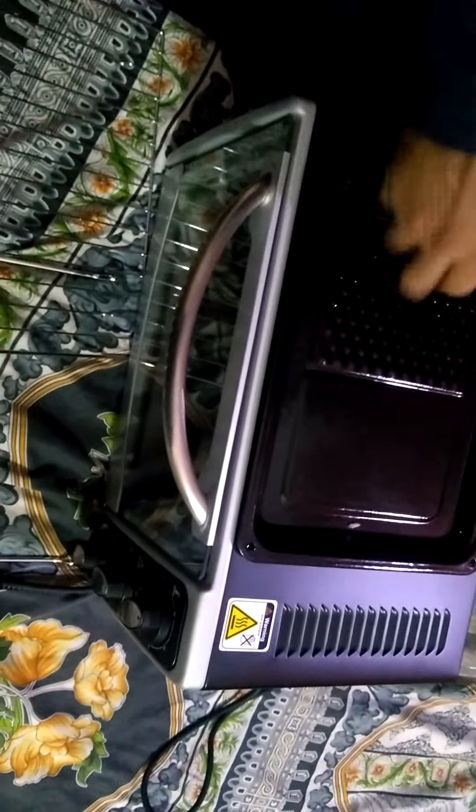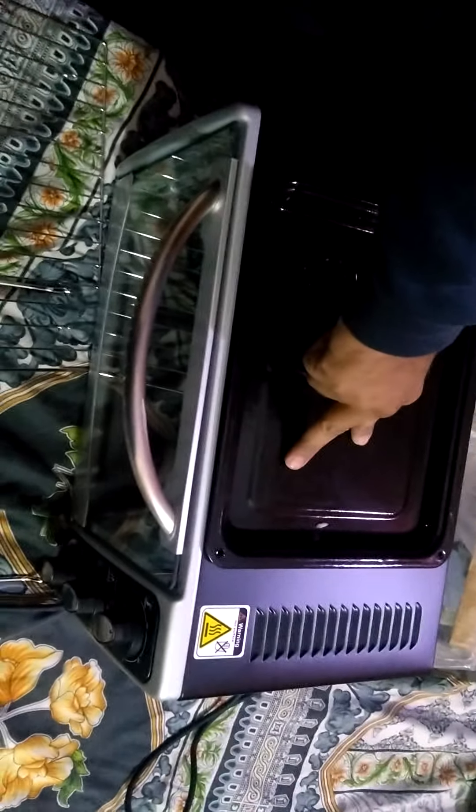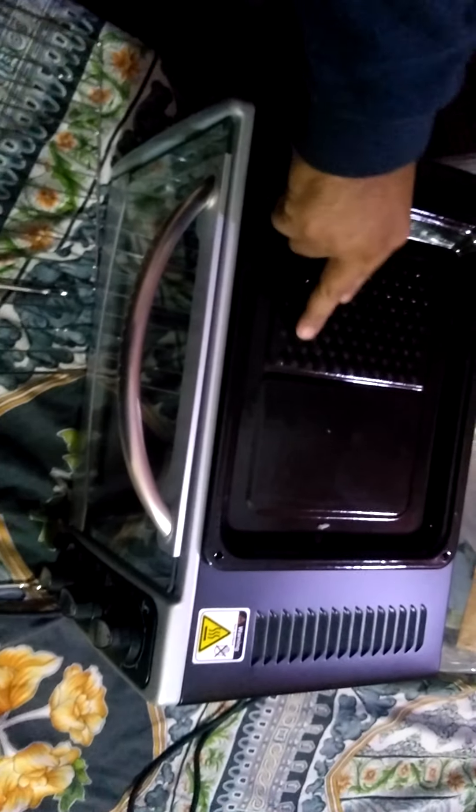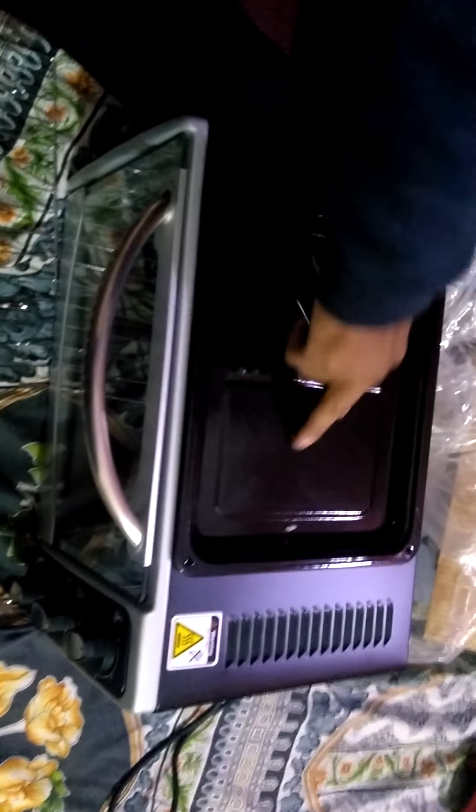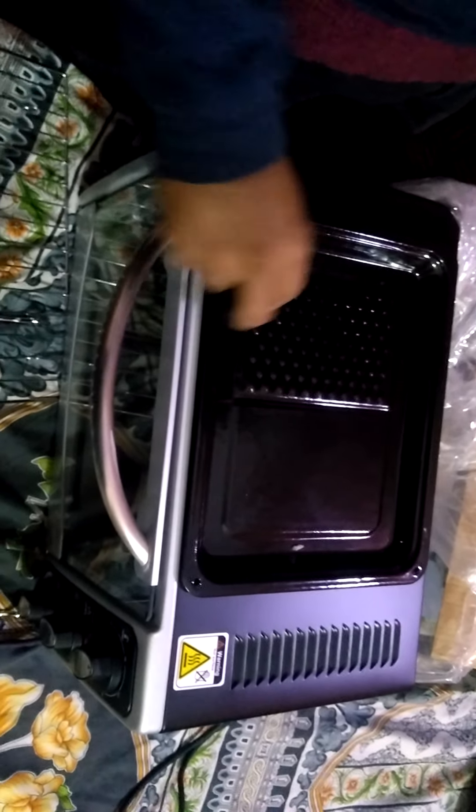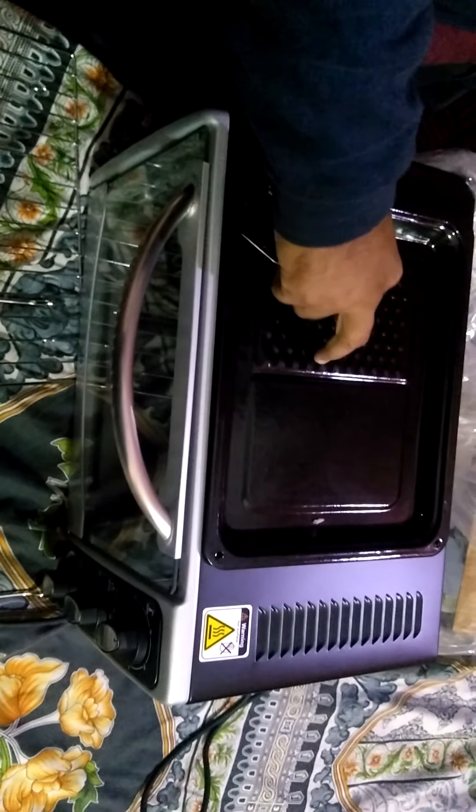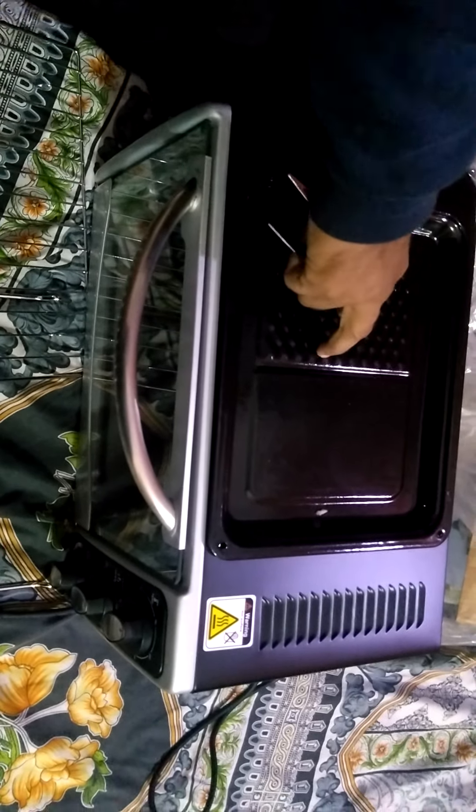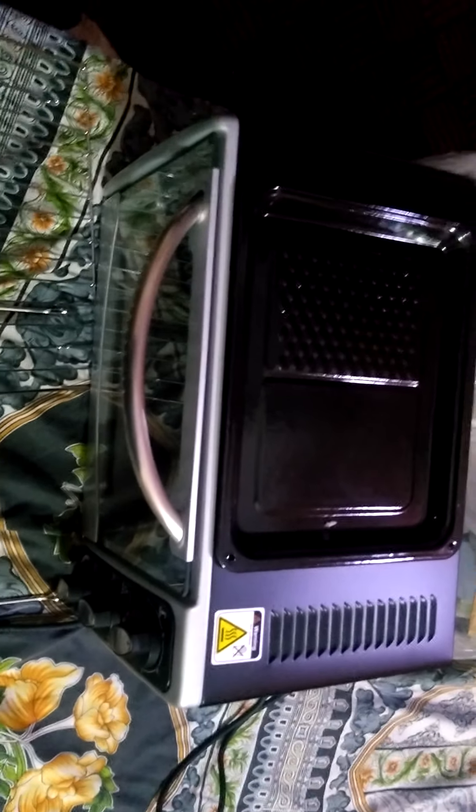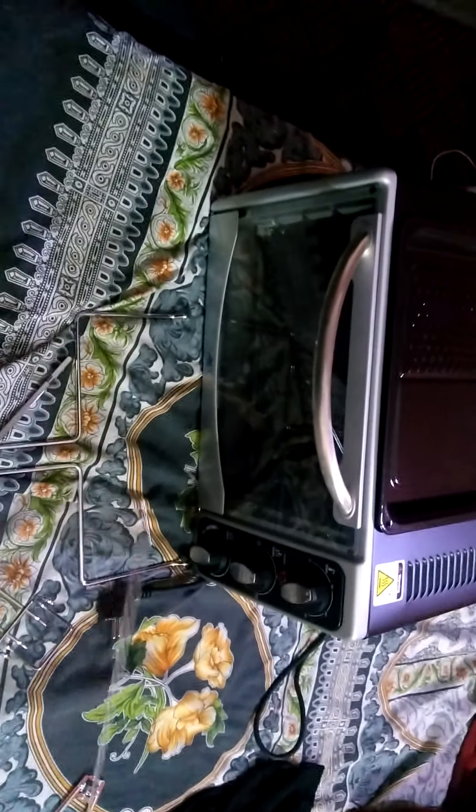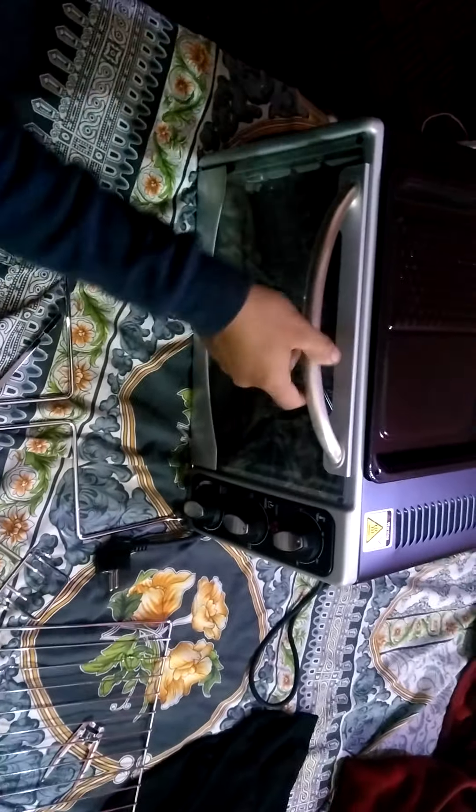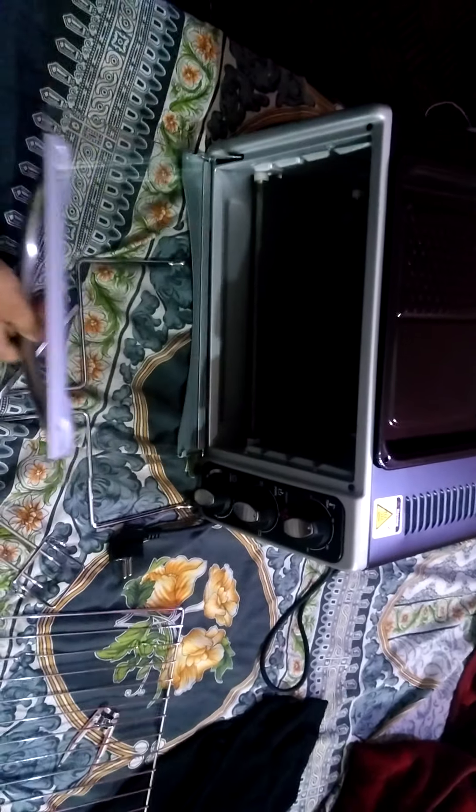If you want to cook bread, we can cook the bread. I will put it in here.